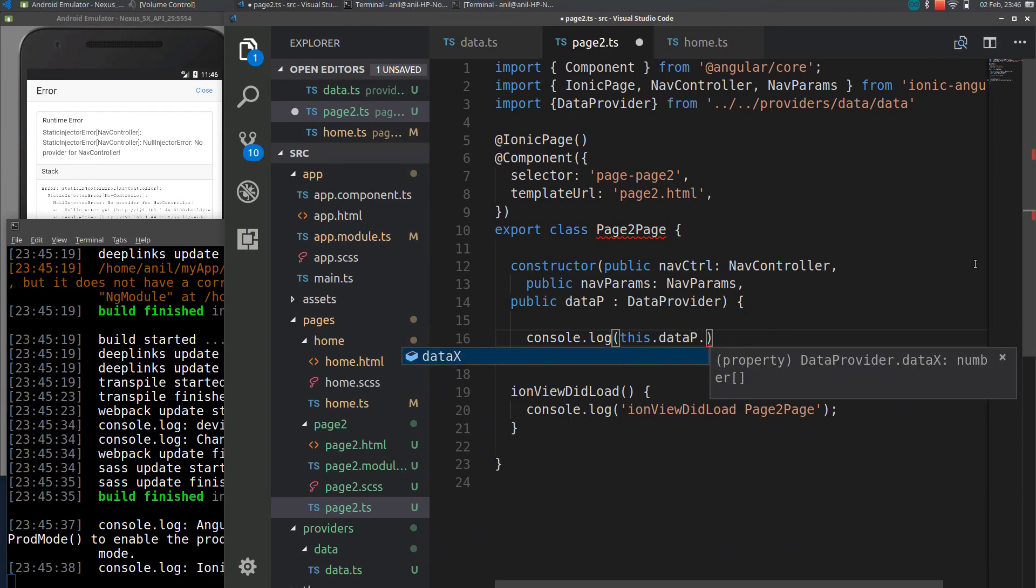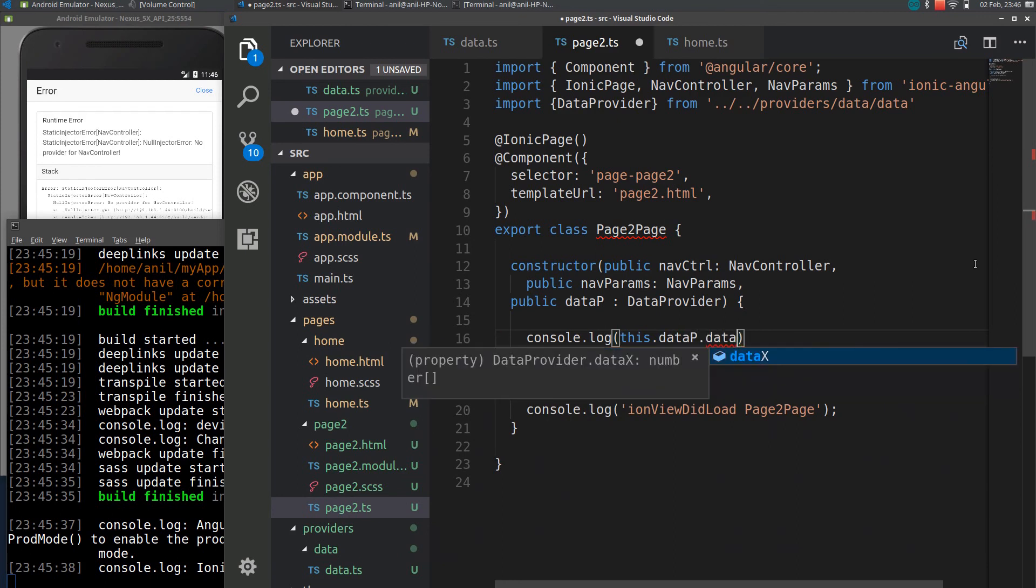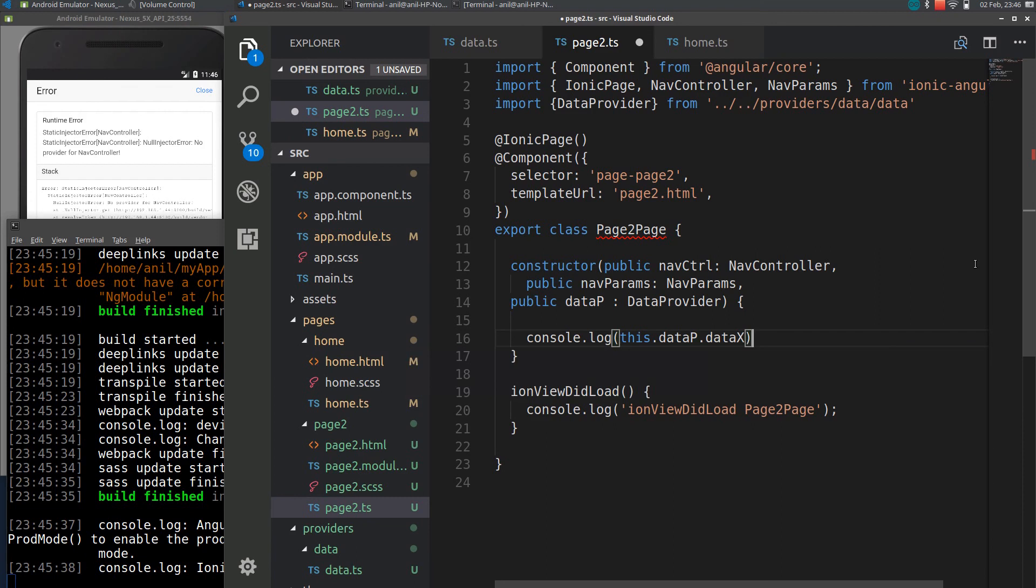Data provider is data provider so I will simply log the value here, dataP dot where we name is dataX.